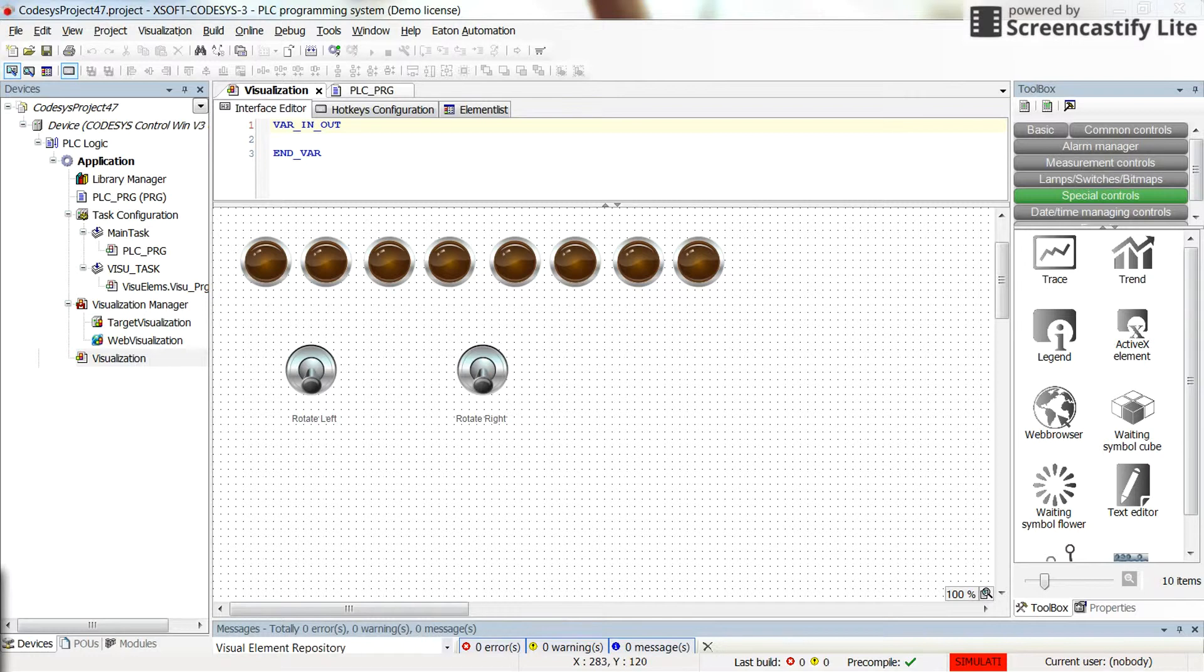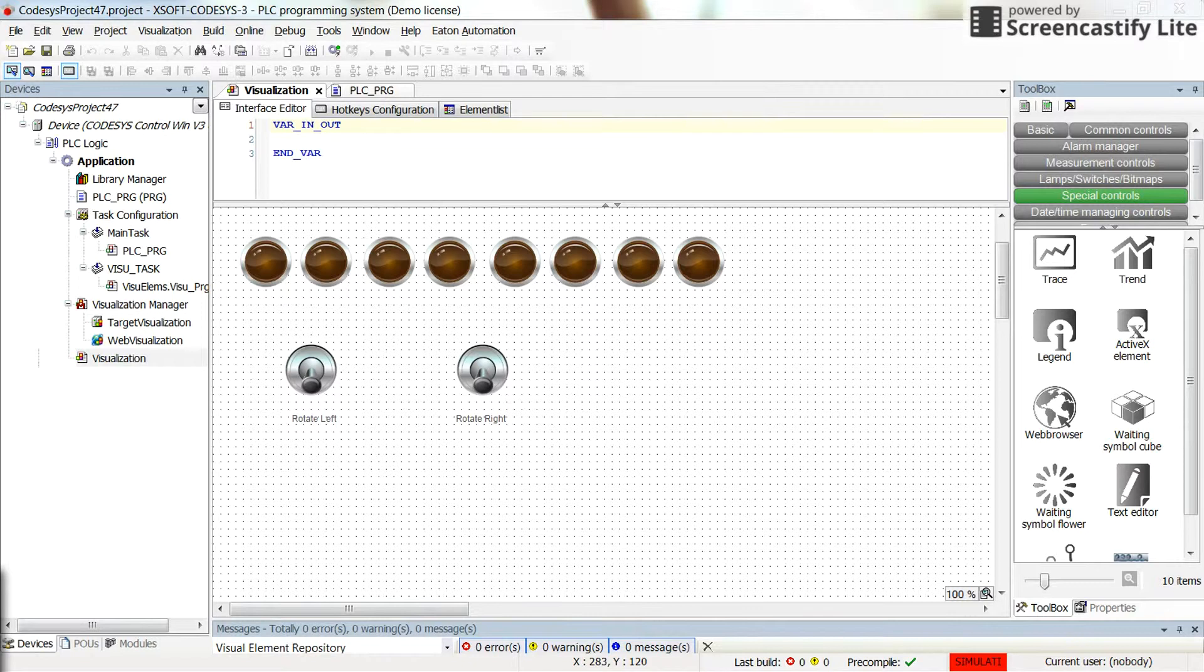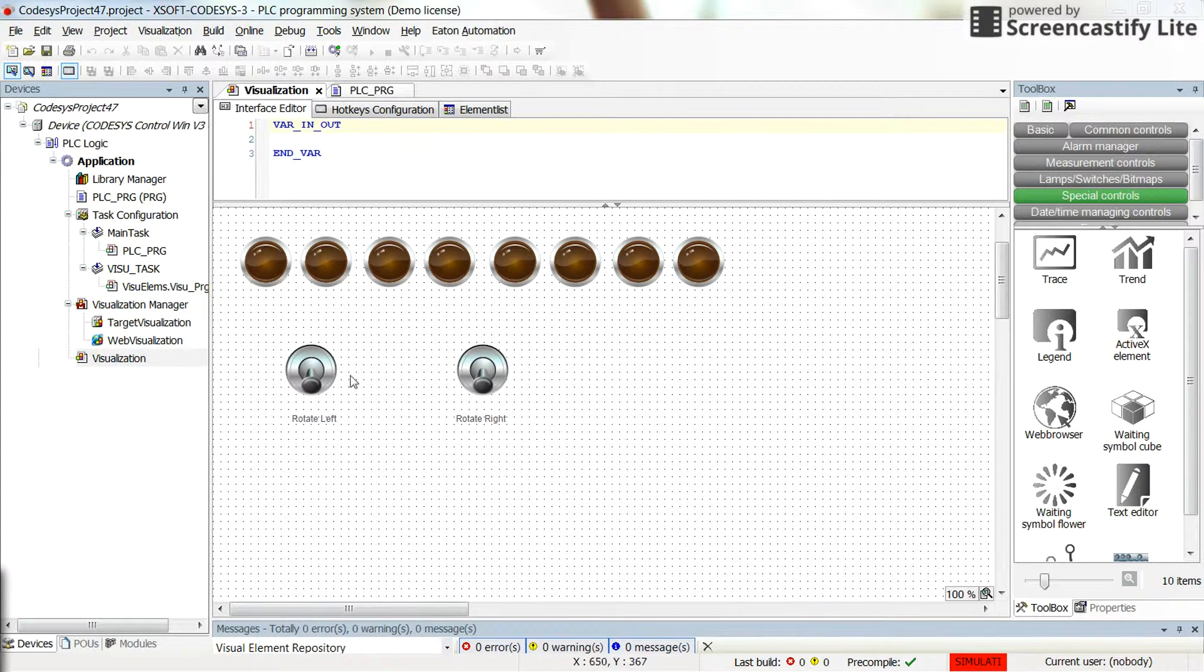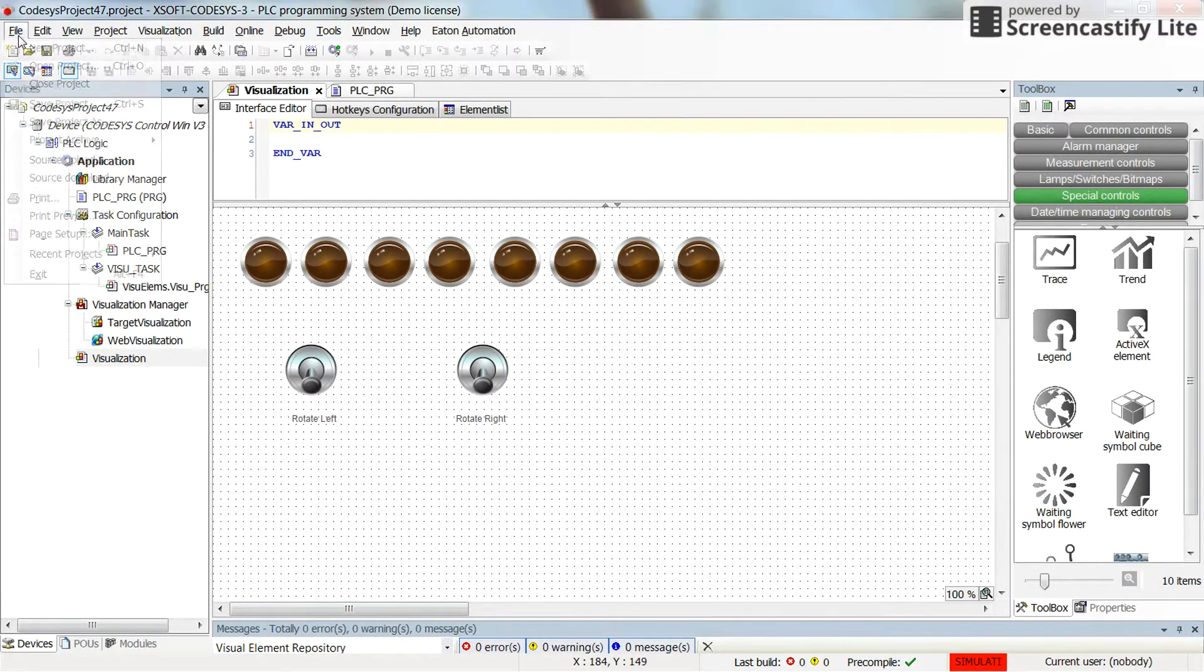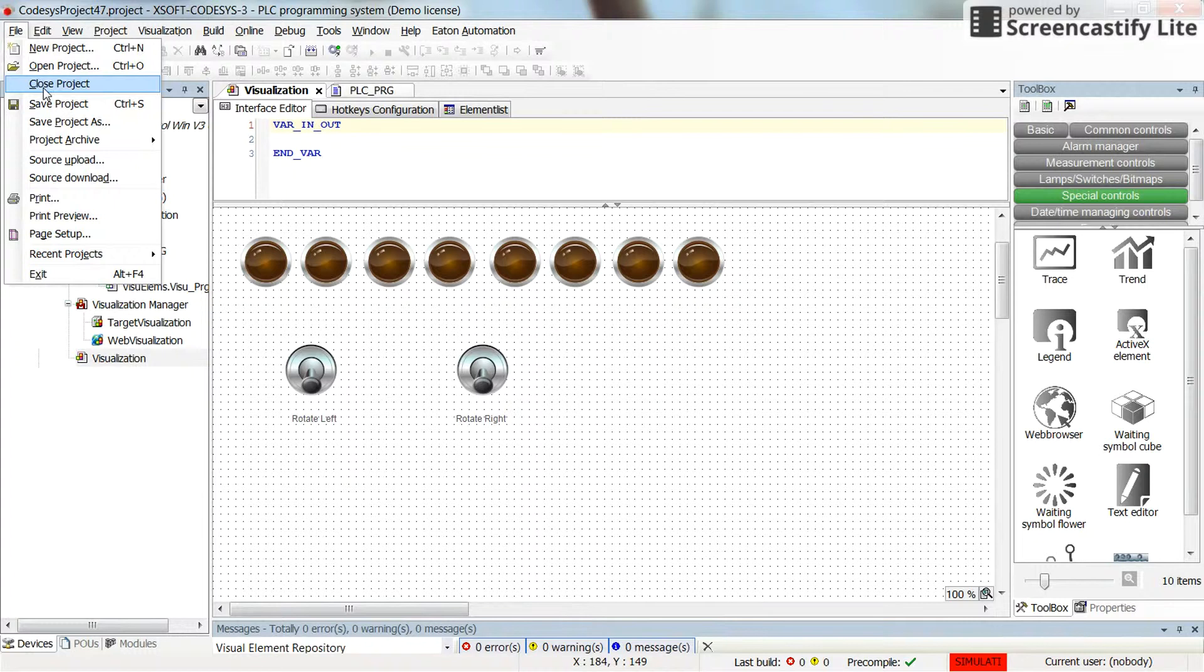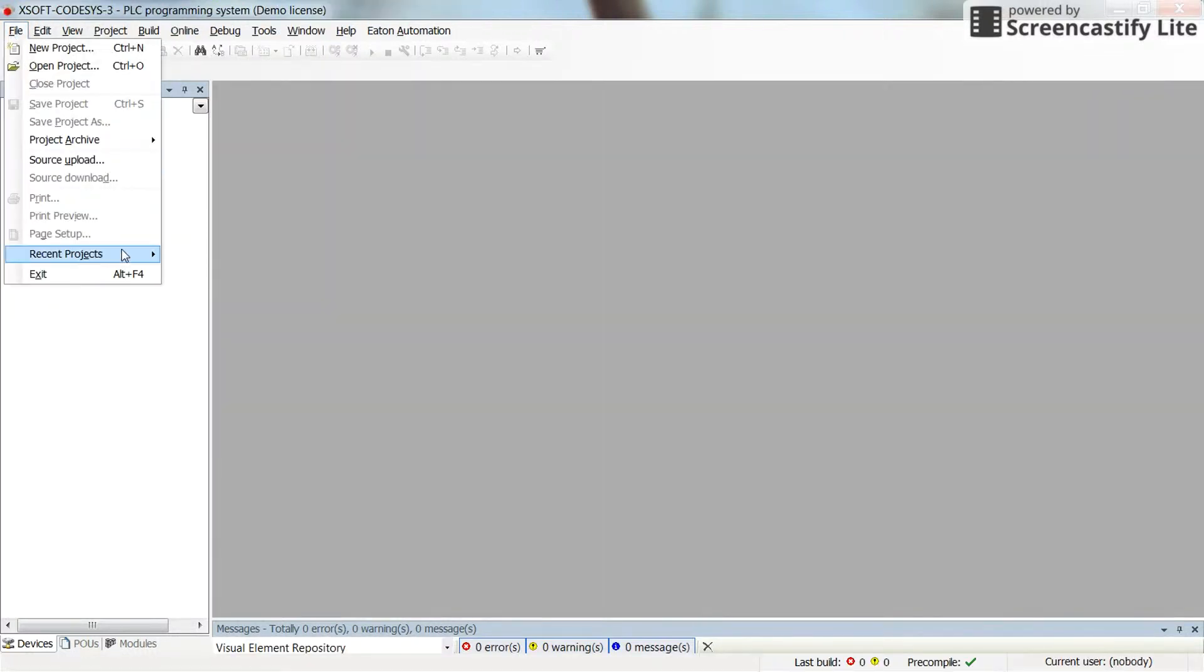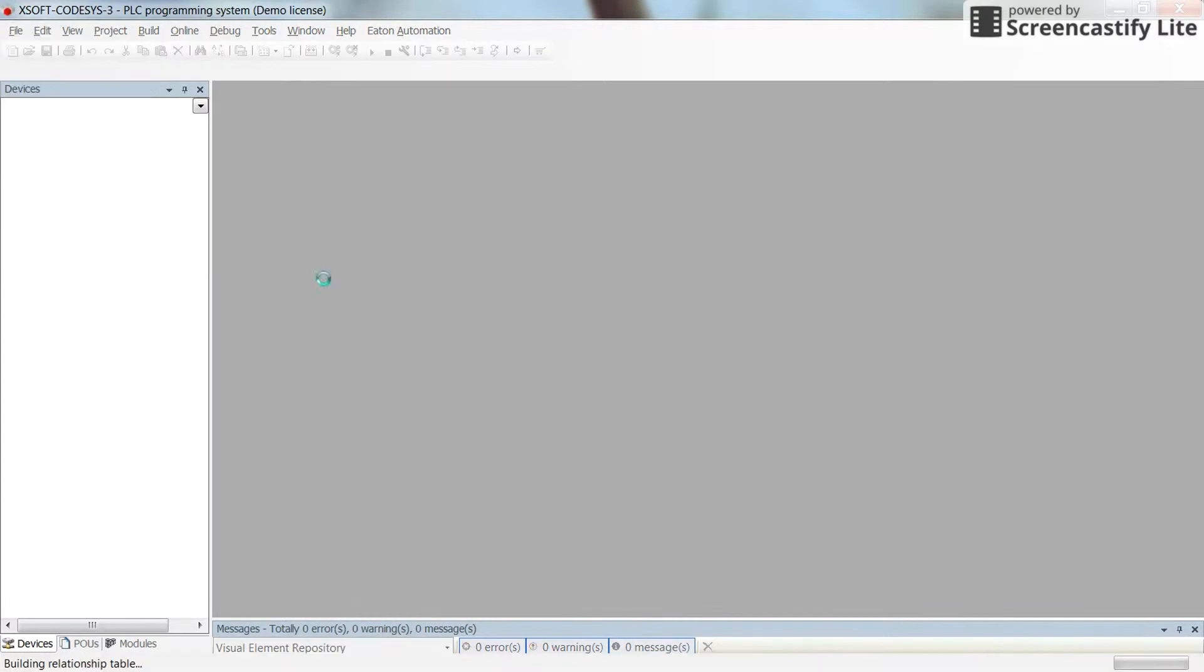Hi everyone, in this video I'm going to show you how you can protect your Codesys project using a password. I already have a project opened here. For now, I can easily close the project and then open it again from the list of recent projects.